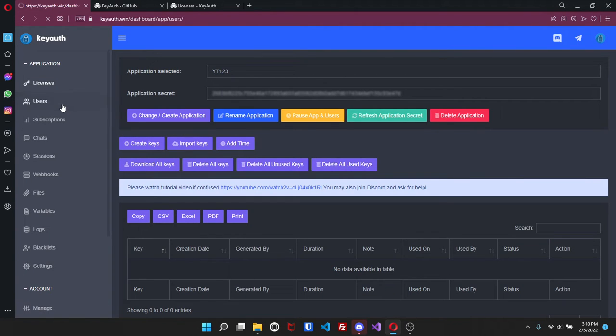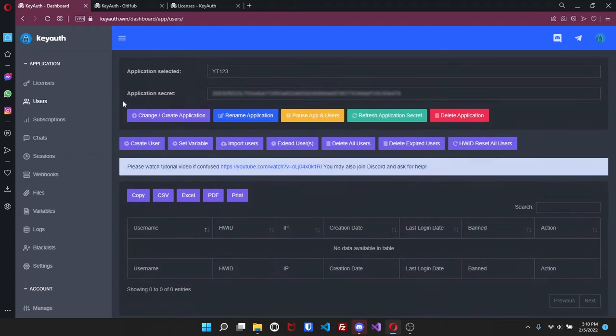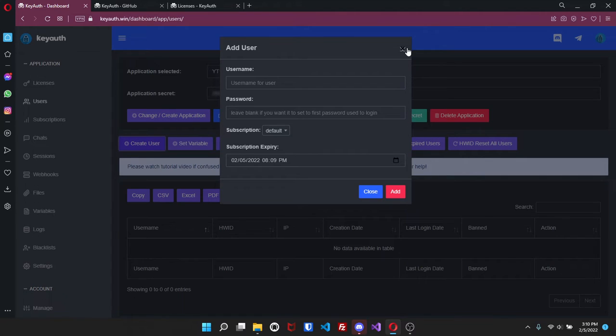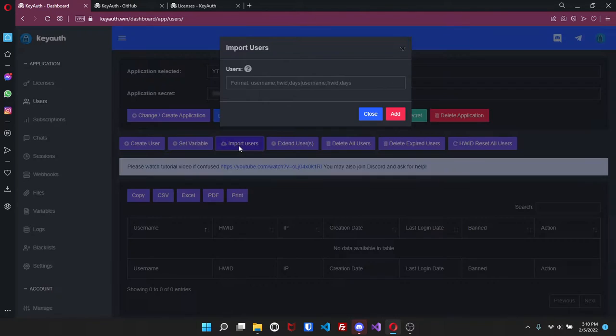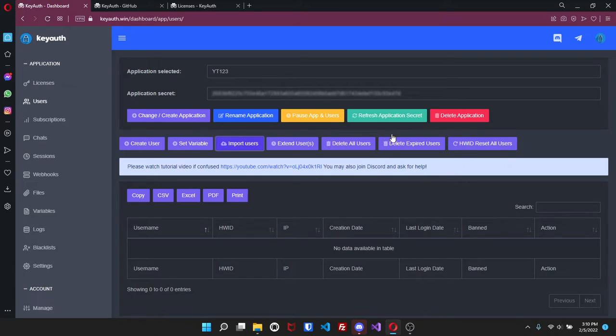If you come over here to users, same thing you can create your user right here - username, password and give them a custom subscription. You can also set a variable for them and then kind of the same thing as licenses you can import users, extend the users, delete, delete all users expired or hardware ID reset all of them.